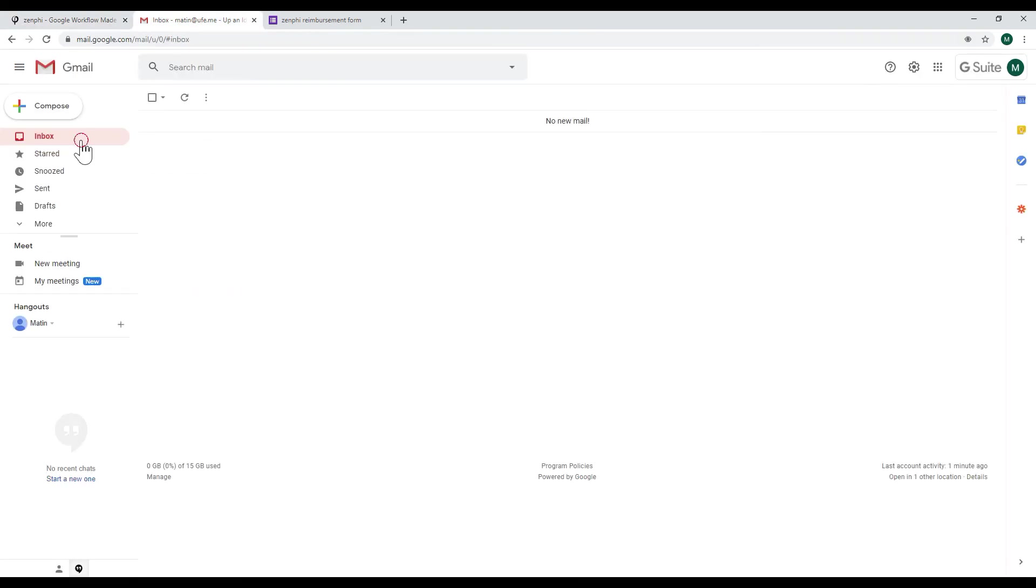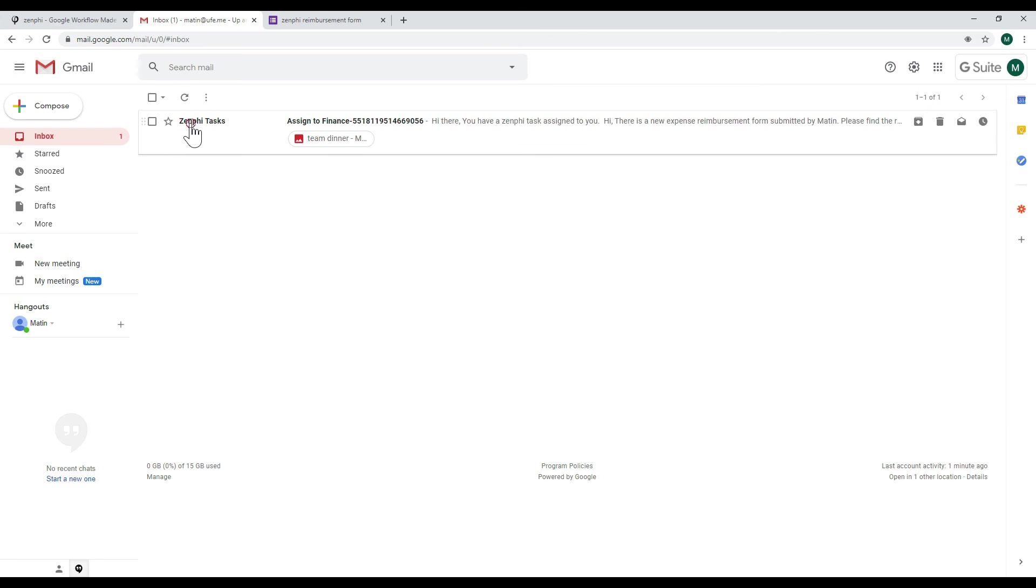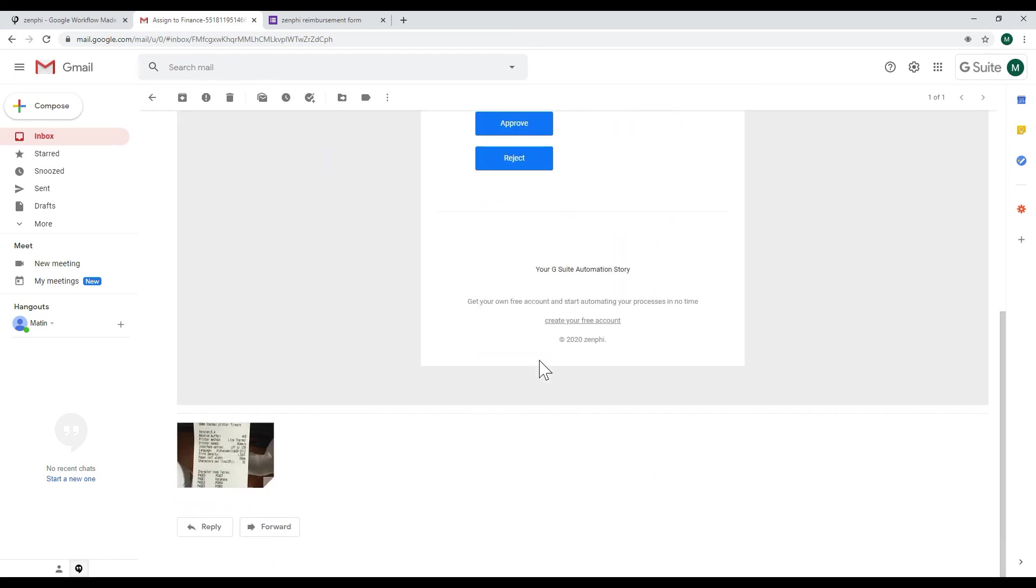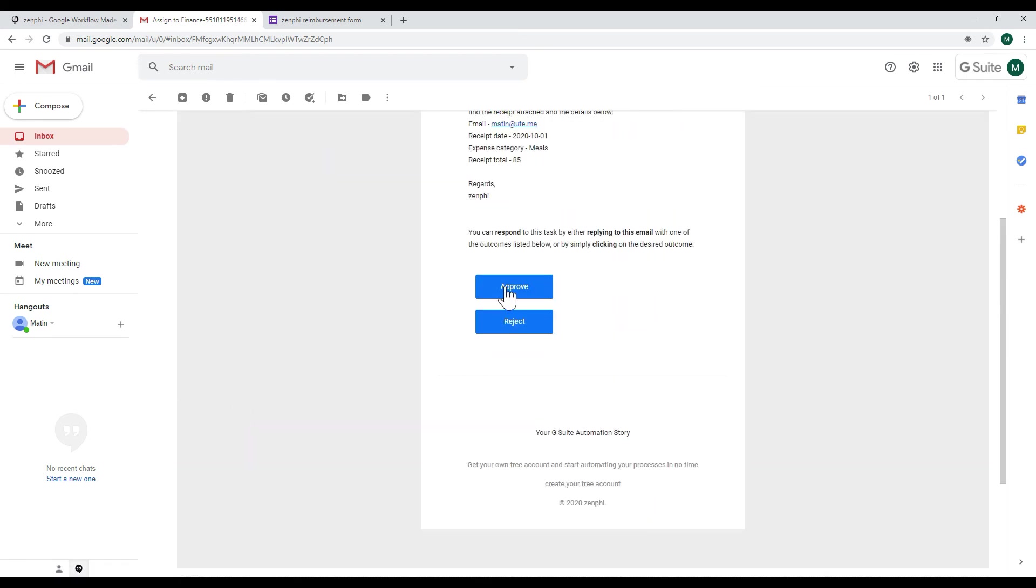So if I go to my email I can see new emails come through with all of the details from that form. There's two buttons and we can see also the attachment is passed through as well. So we can say let's approve this.